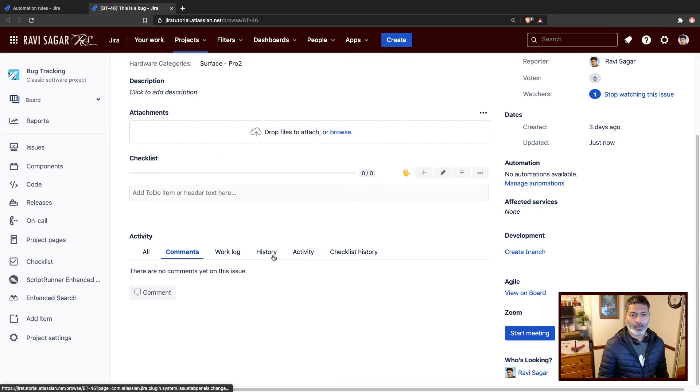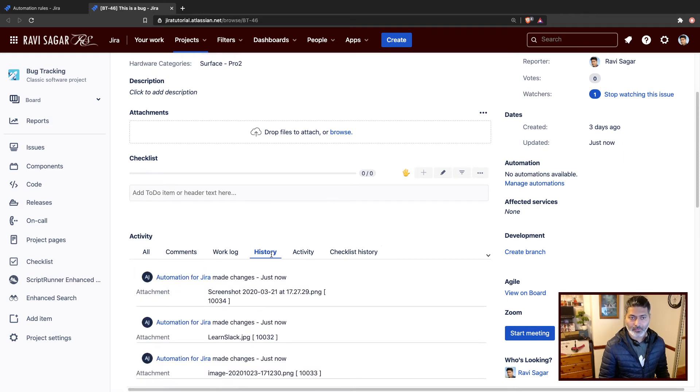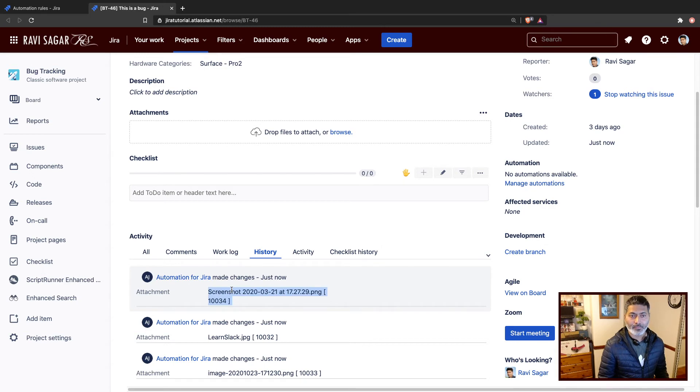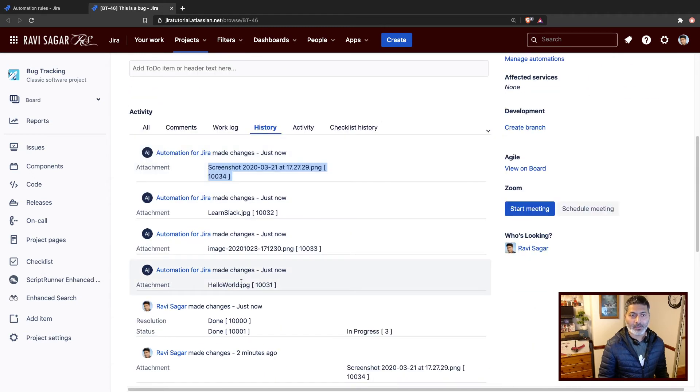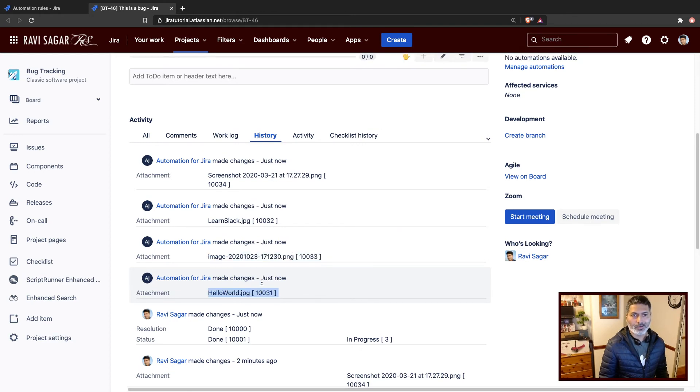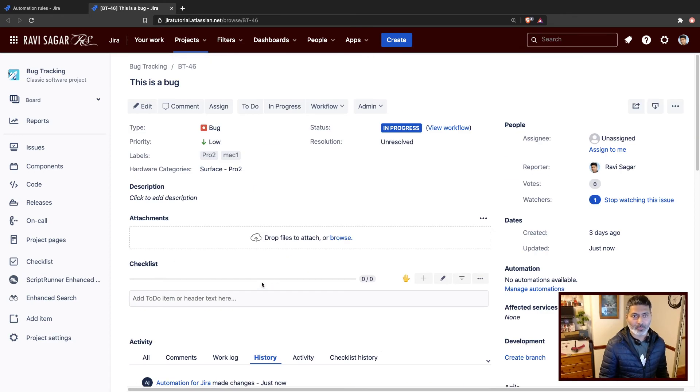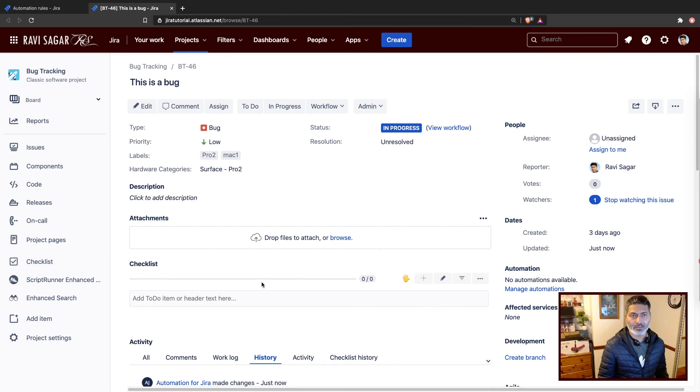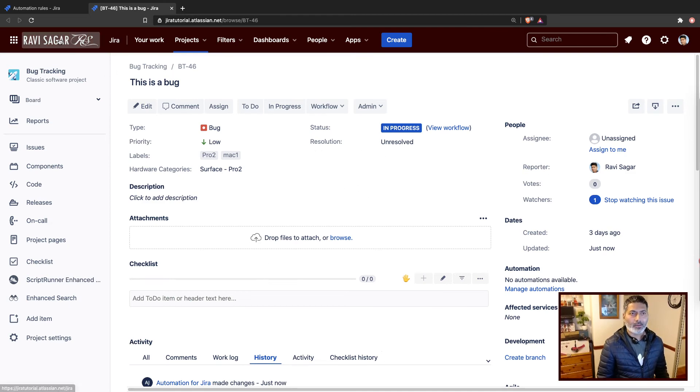And if you take a look at the history of the issue, you can see here the attachments—these three or four attachments—they were actually deleted. They are not really in the system anymore, or at least in this particular issue. So it works quite well.